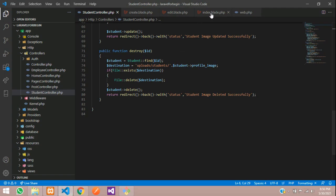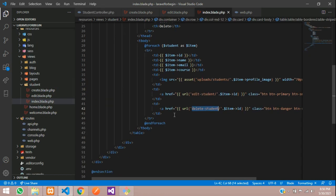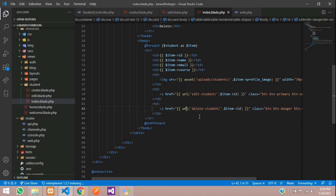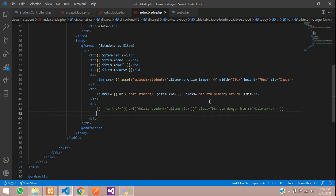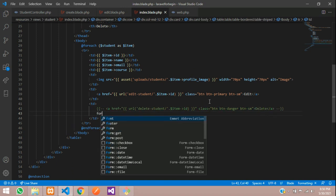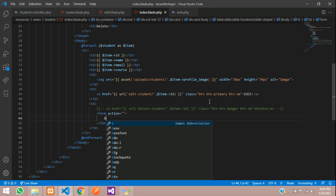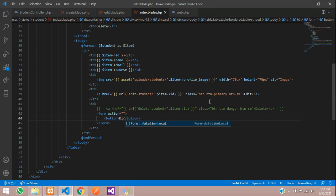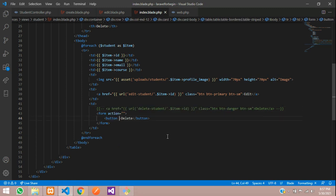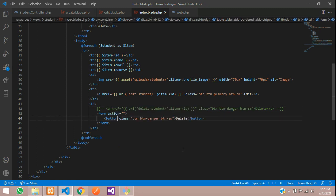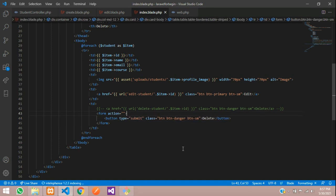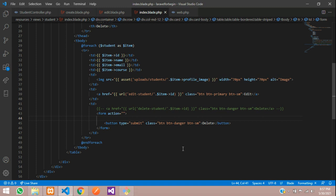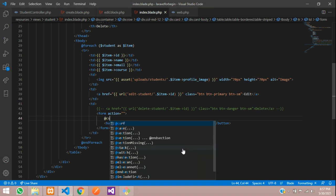Now this was one method to delete the data. Now we will learn another method to delete the data. That is - create a form and one submit button delete. Copy this class because we need the same design, and this button type is equal to submit.